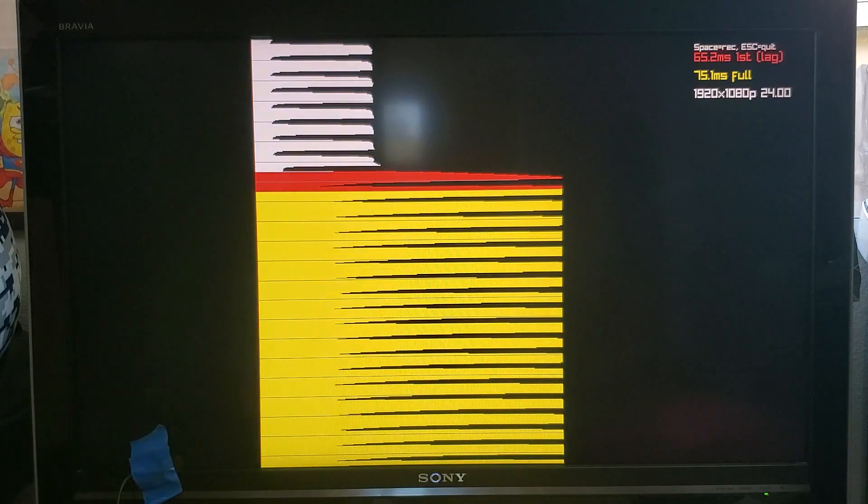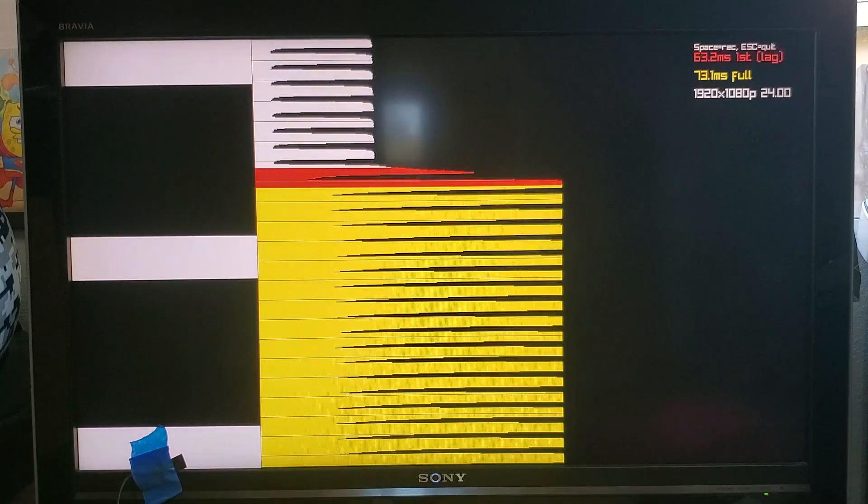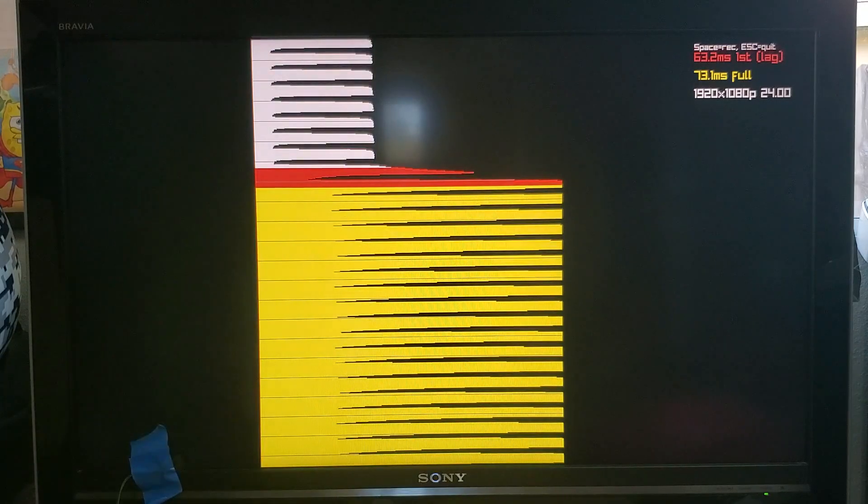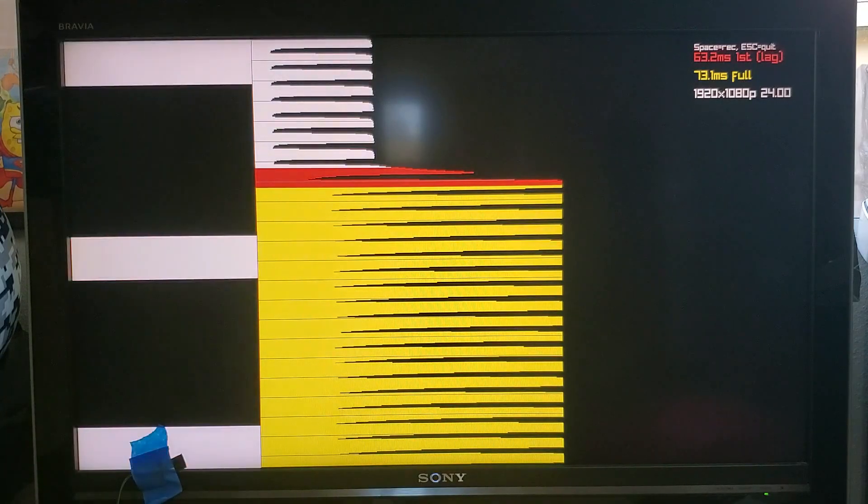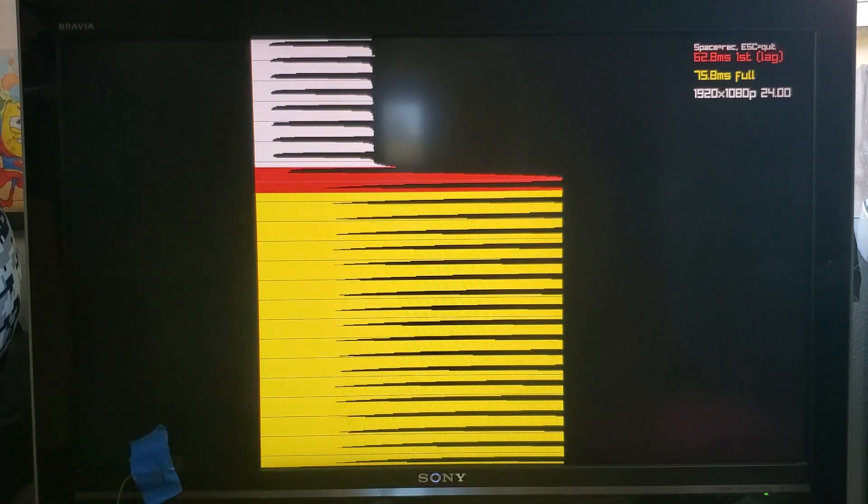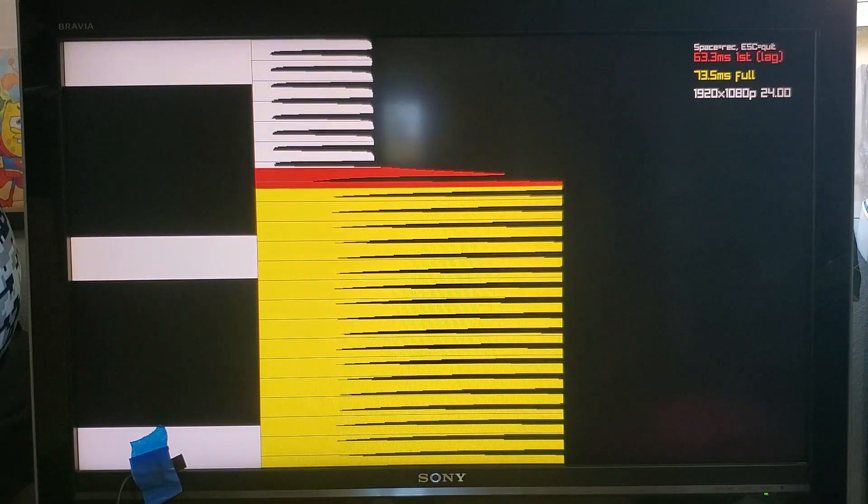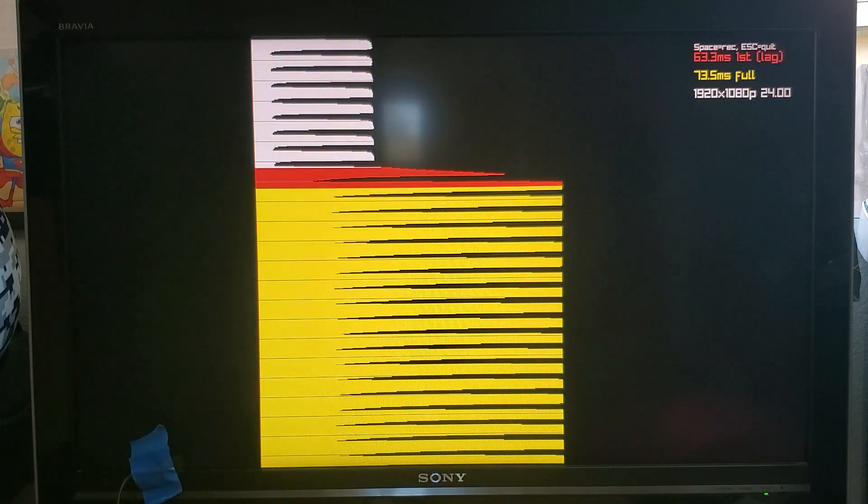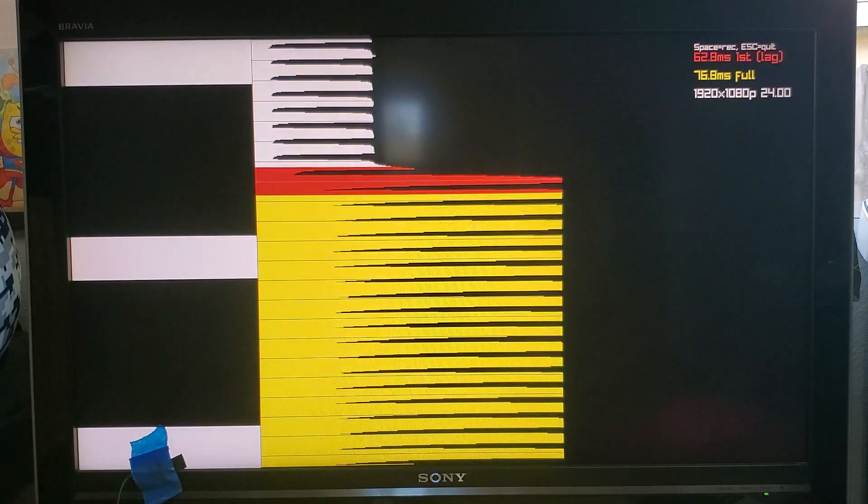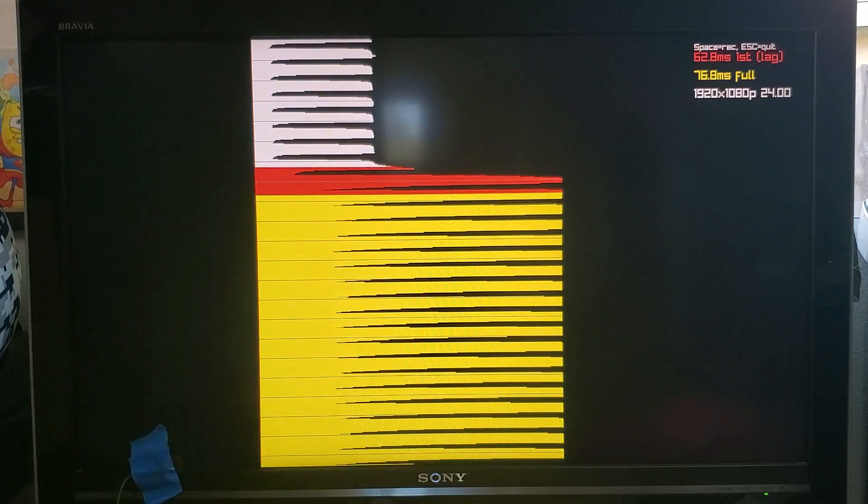That's because some TVs when you tell them to use smooth motion actually draw the screen at a faster rate such as 120Hz and so that means that if you're measuring the input lag at the bottom of the screen it's now eight milliseconds faster than would be otherwise.